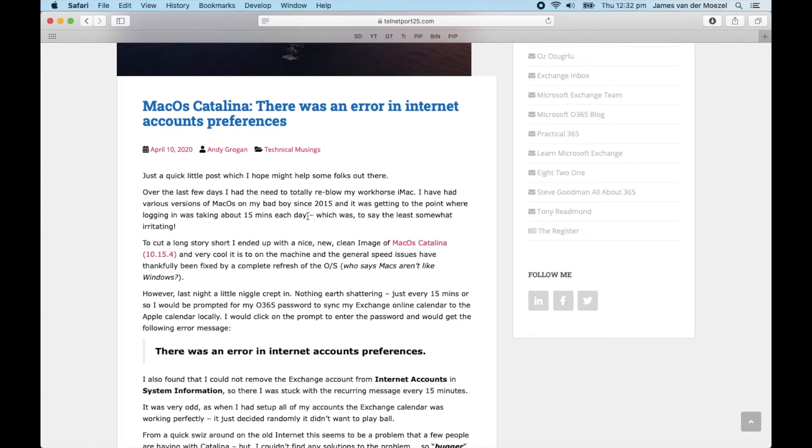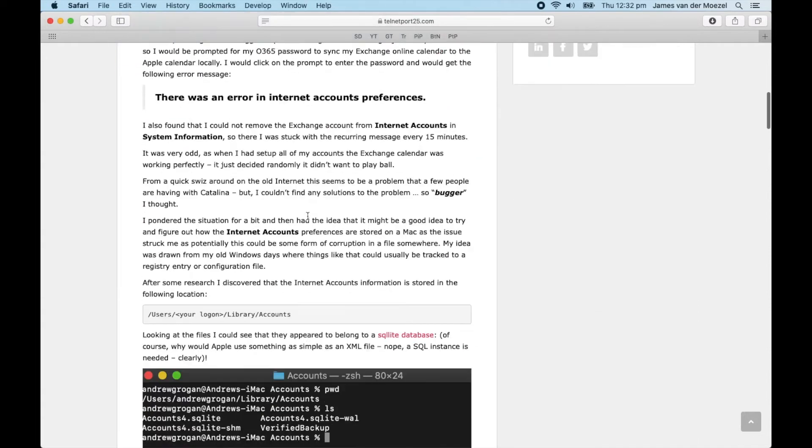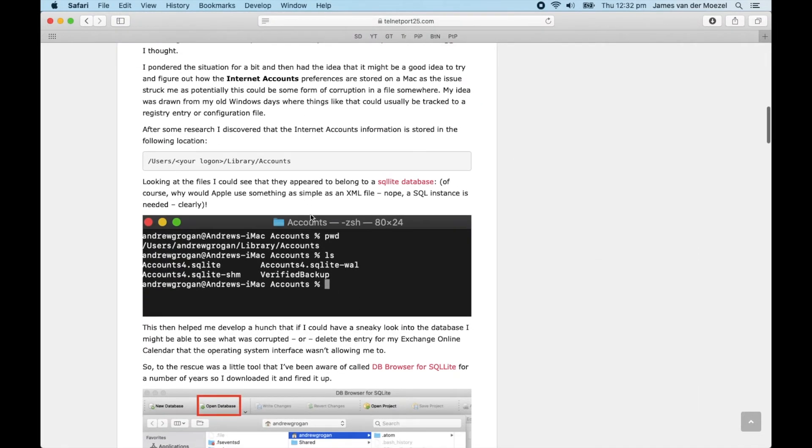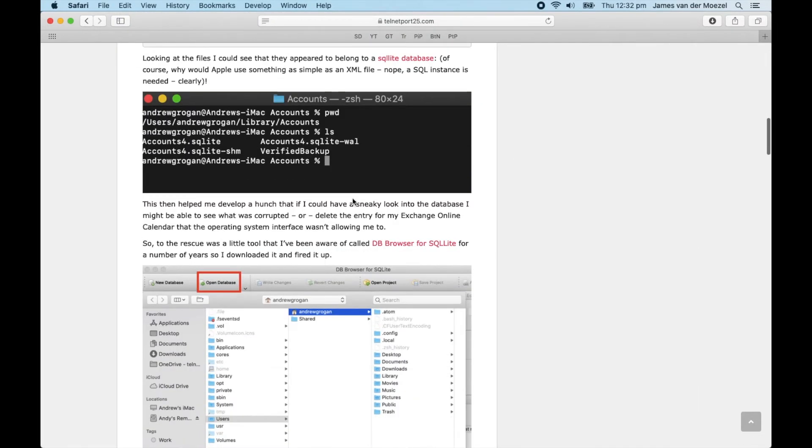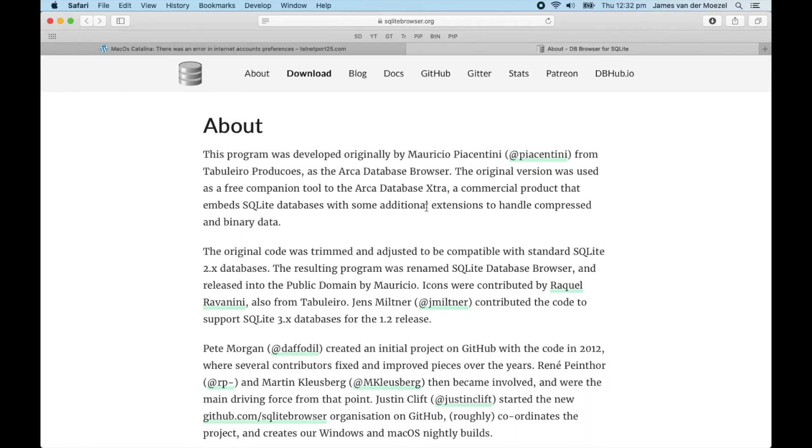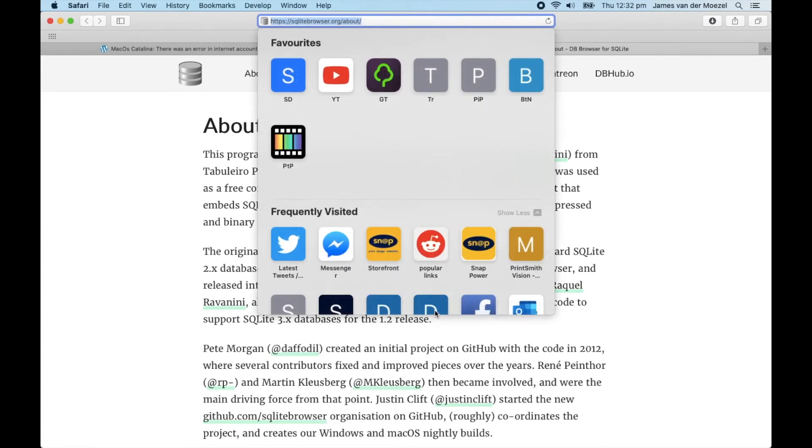The first thing you're going to need is an app called DB Browser for SQLite, which you can get from either sqlitebrowser.org or, if you've got Homebrew installed, you could crank up Terminal.